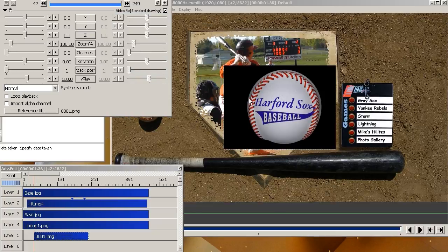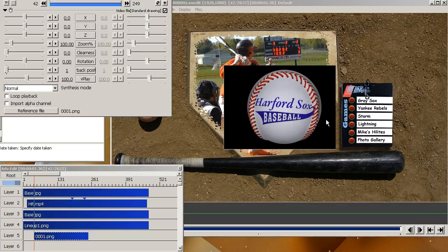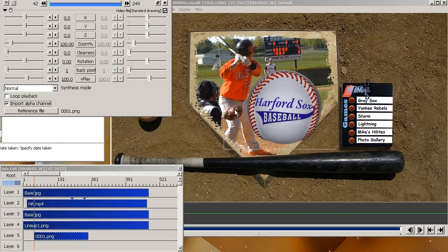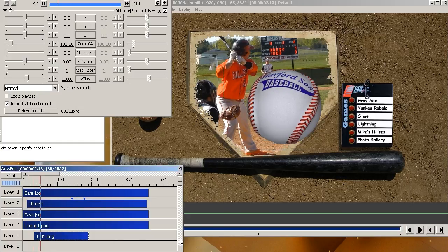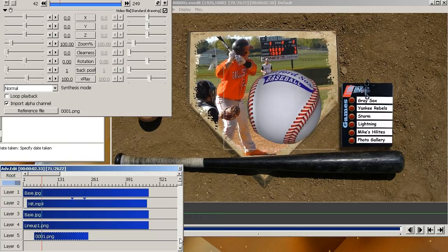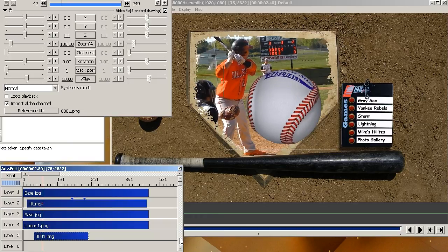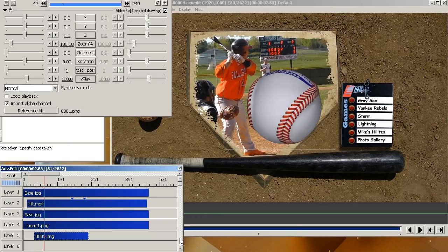So there it is. Only problem is it didn't show the transparency. So over here it says import alpha channel. Click on that. Now you got the alpha channel. So now when you scroll through that, you'll see it moves the way it's supposed to. Everything's cool.